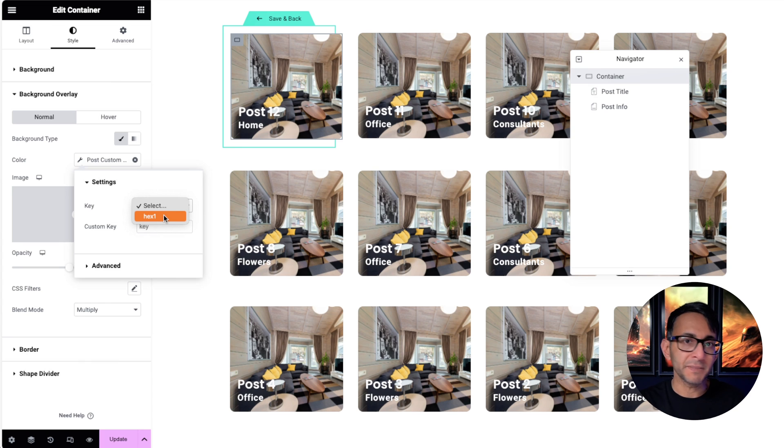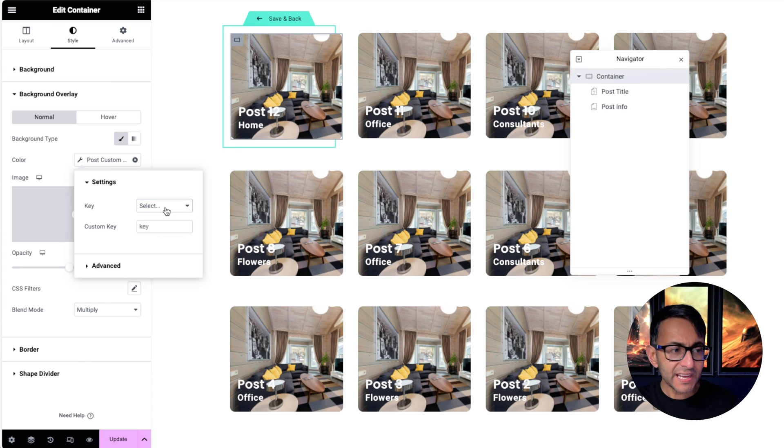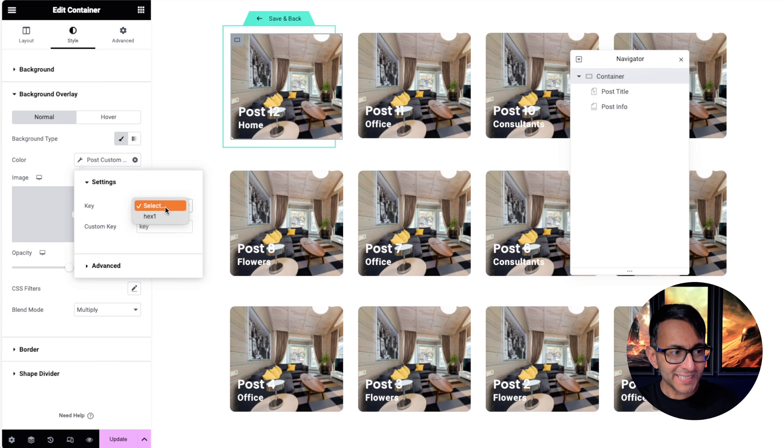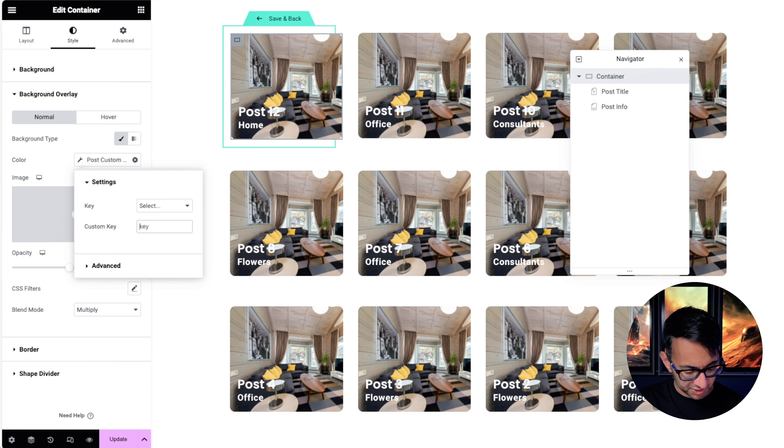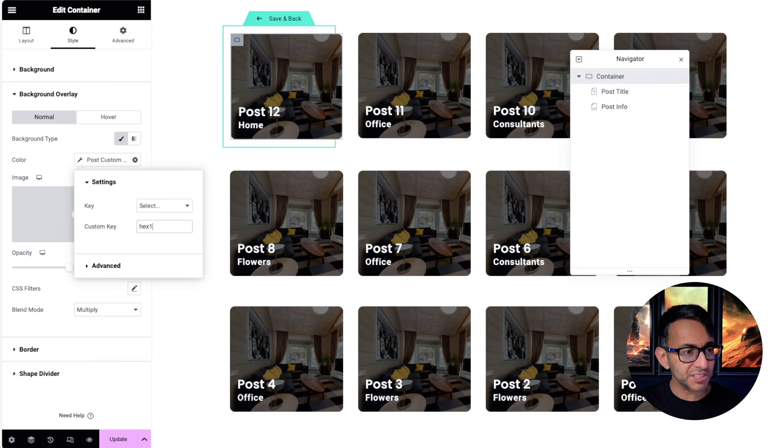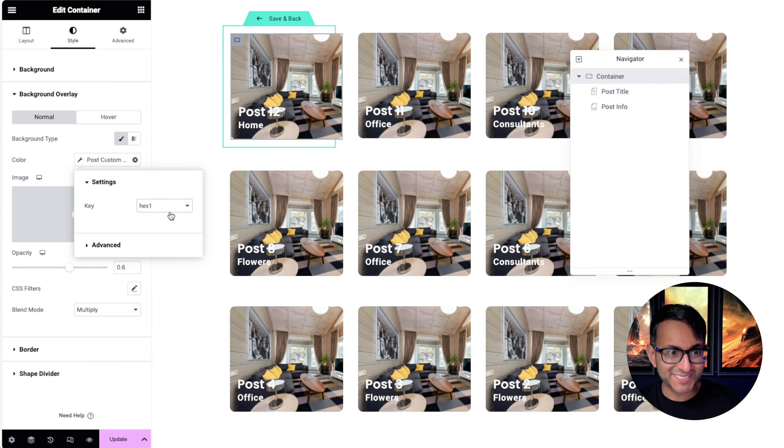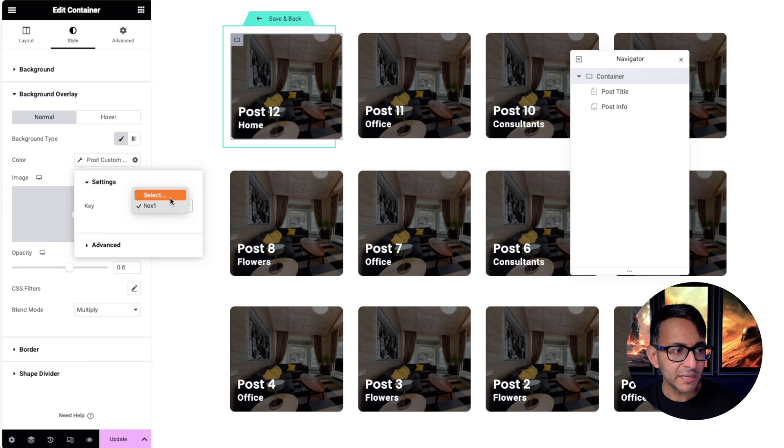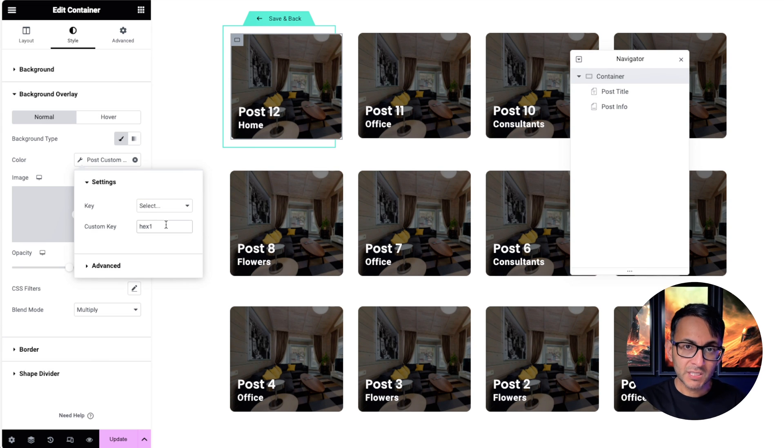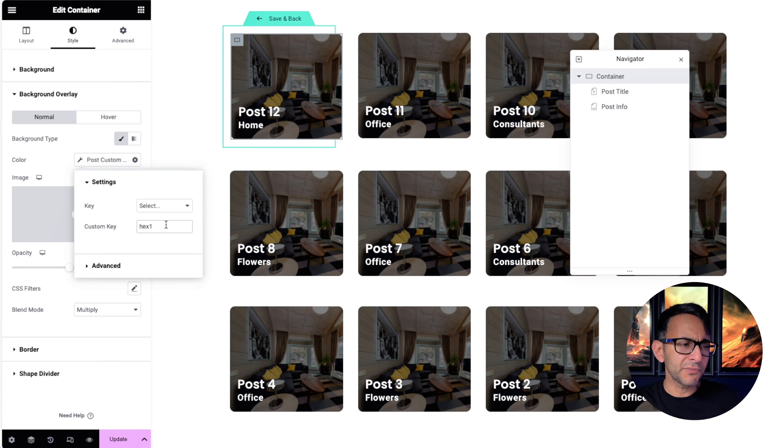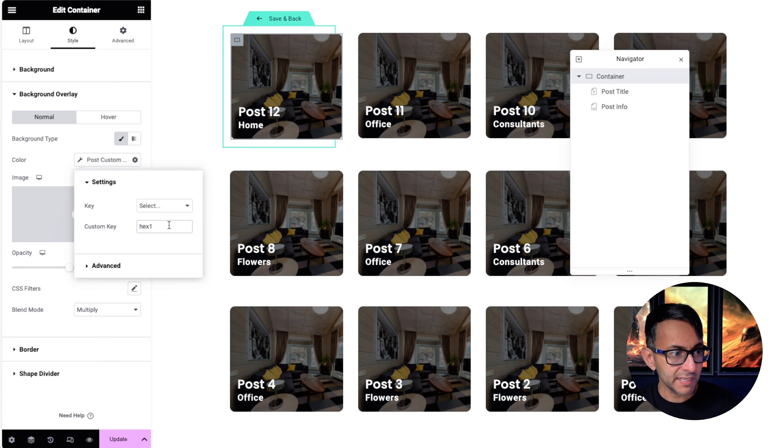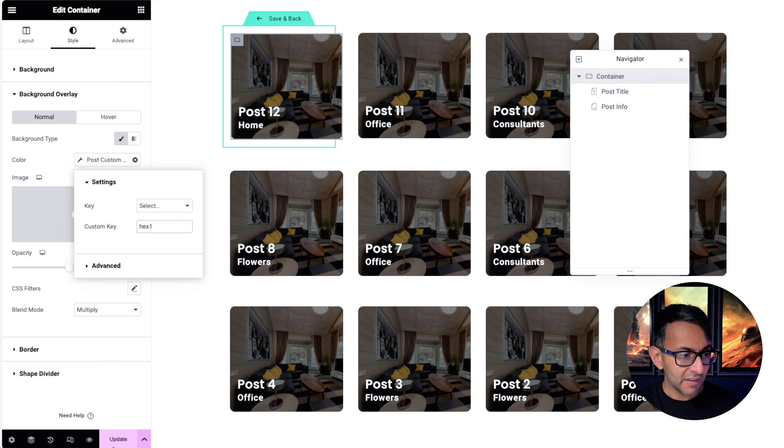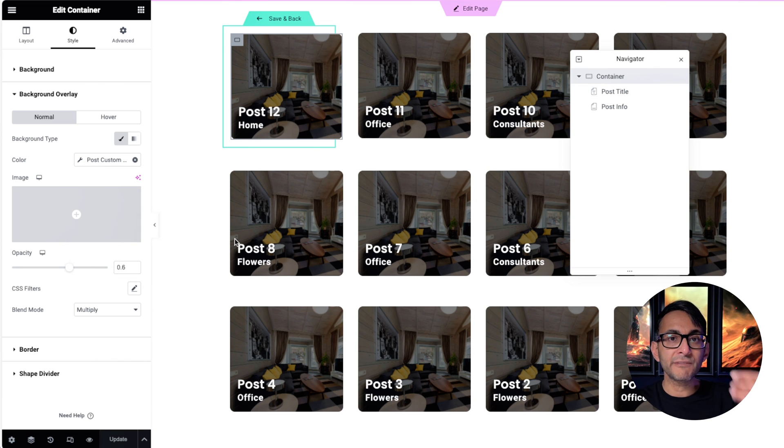I want to show you that sometimes when you do go try to pick a field, at the minute I can pick hex one because that's my field. Sometimes you will click select and there will be no option there. If that ever happens and you click select and there's nothing there, don't panic. Just go down here to where it says custom key and go and type in the code for it.